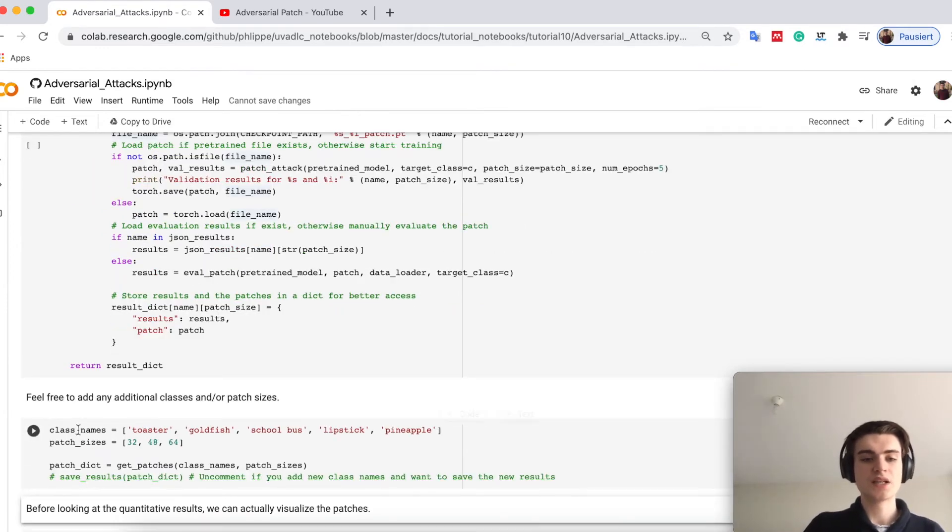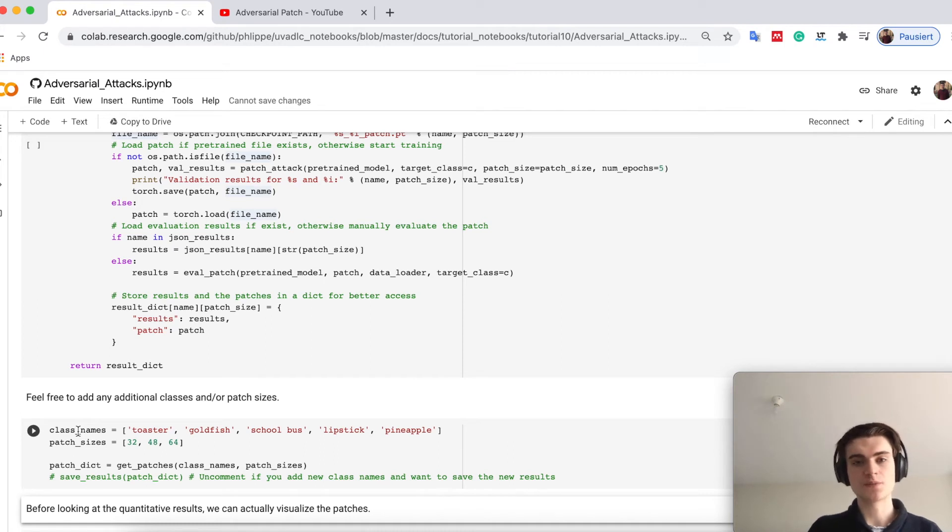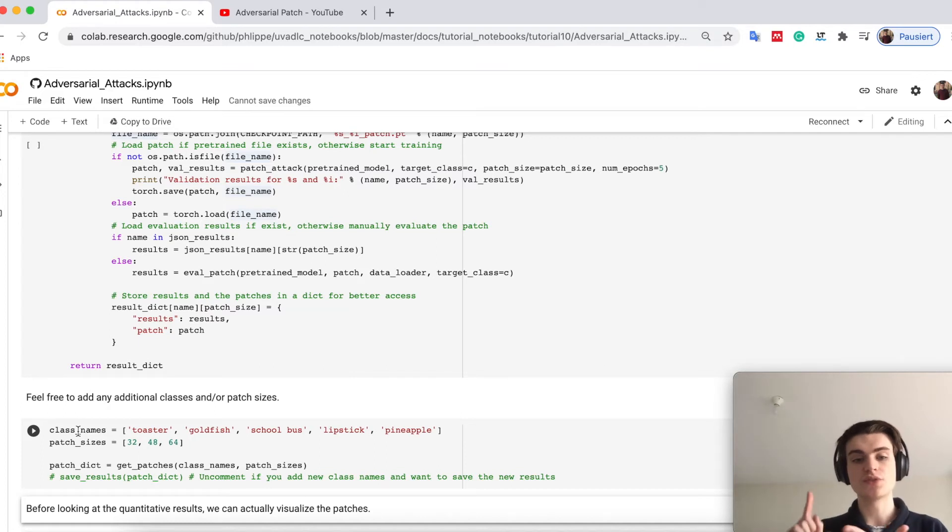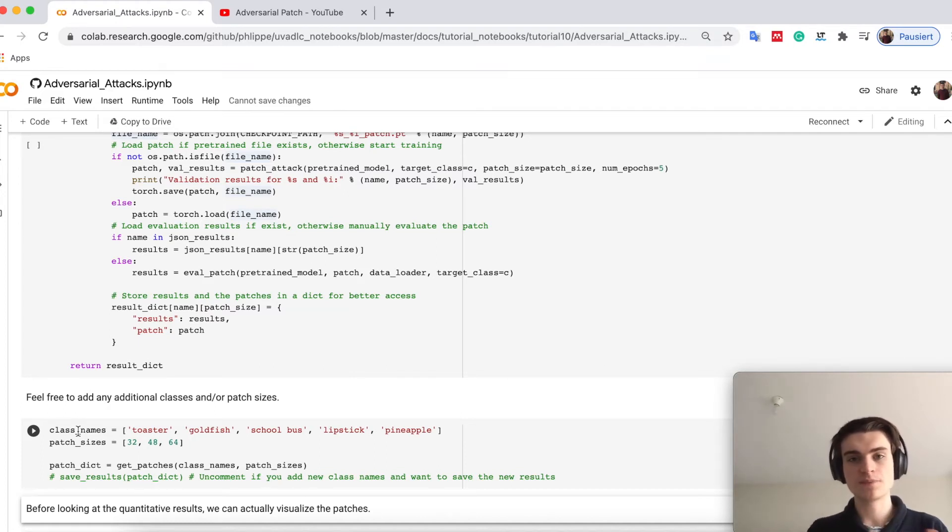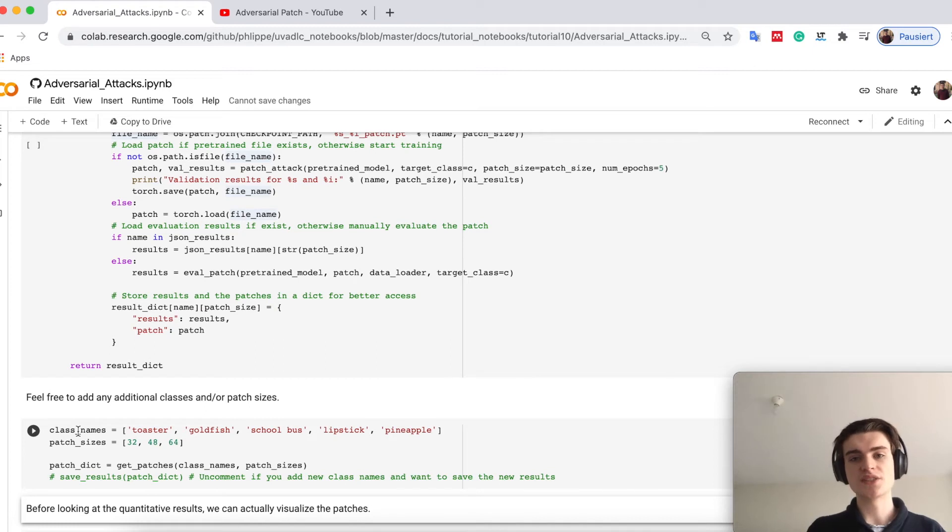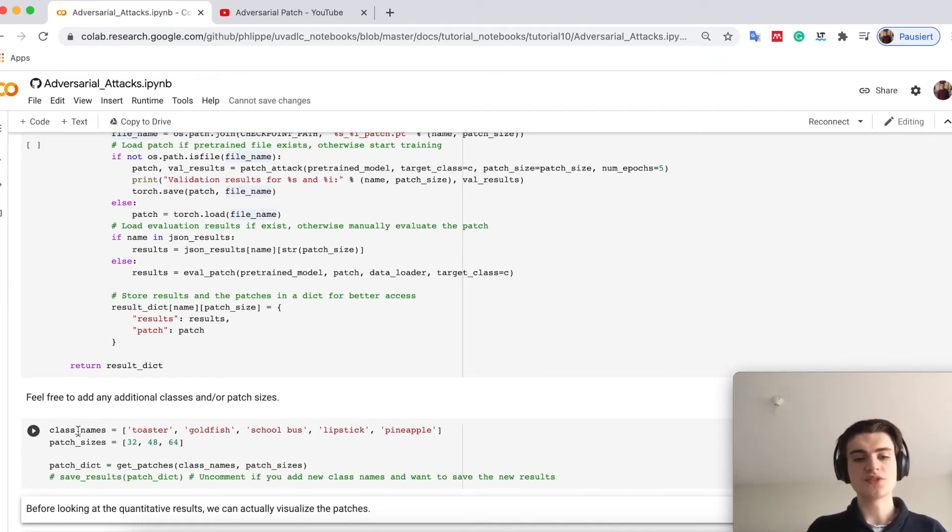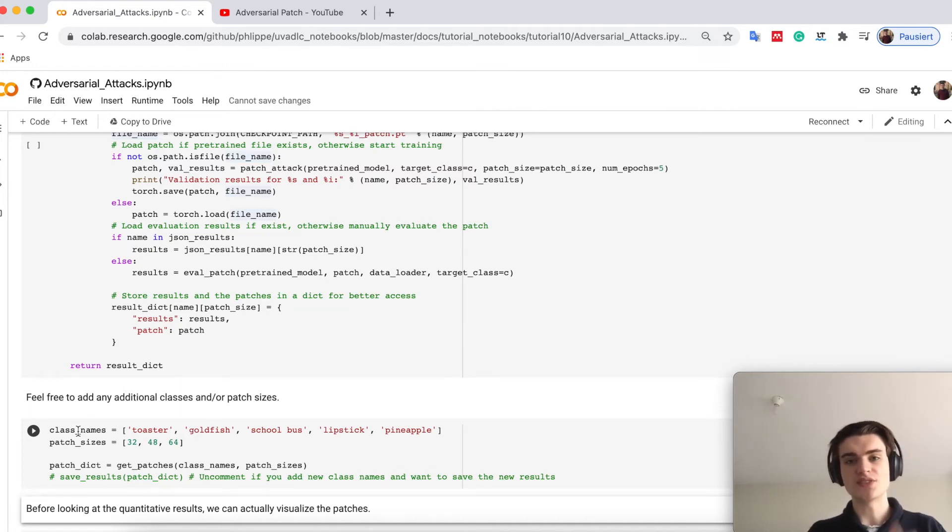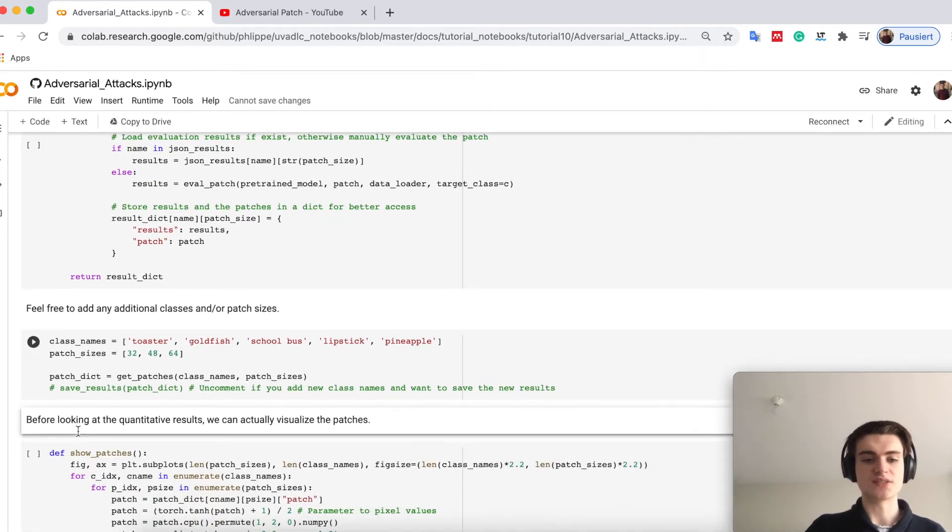I have a simple method which would allow you to train more patches if you want. I prepared five different classes: toaster, goldfish, school bus, lipstick and pineapple. I picked the classes quite randomly and tried to cover every possible domain. We also tried different patch sizes from 32 times 32 pixels up to 64 times 64 pixels.